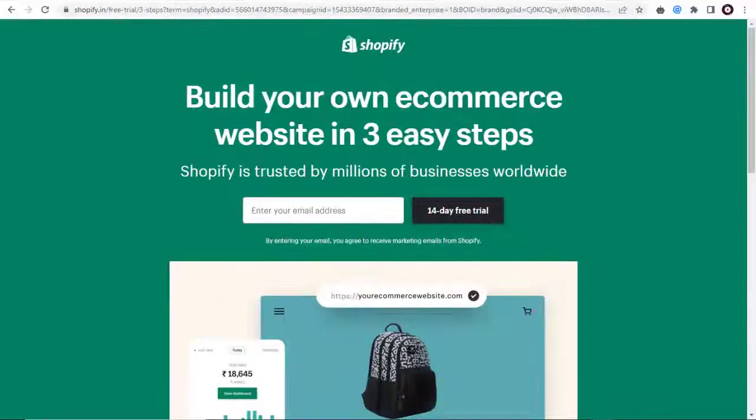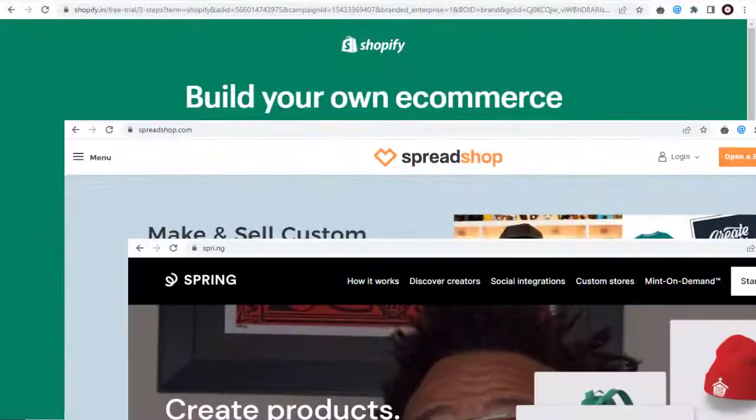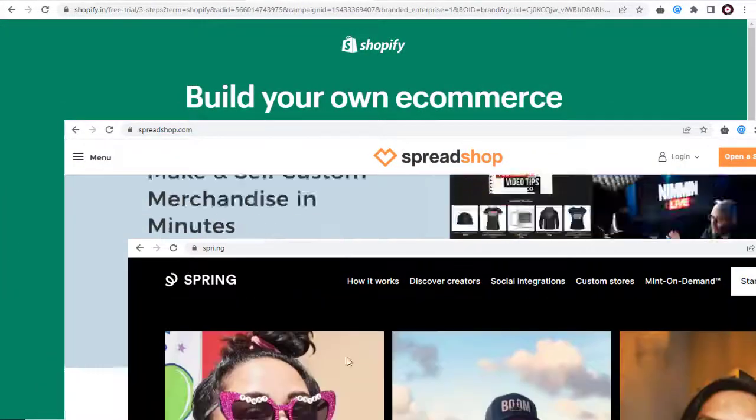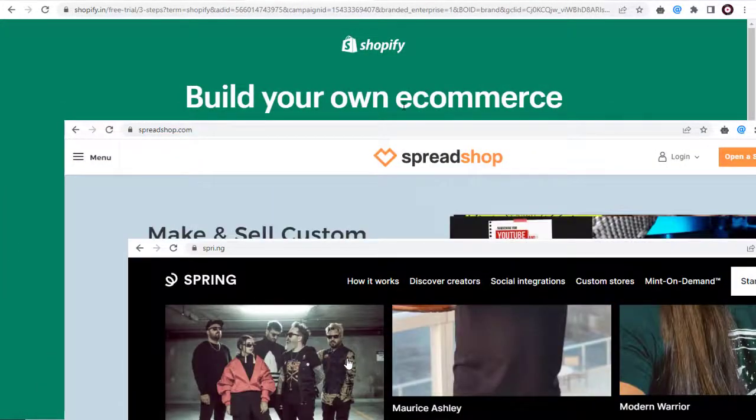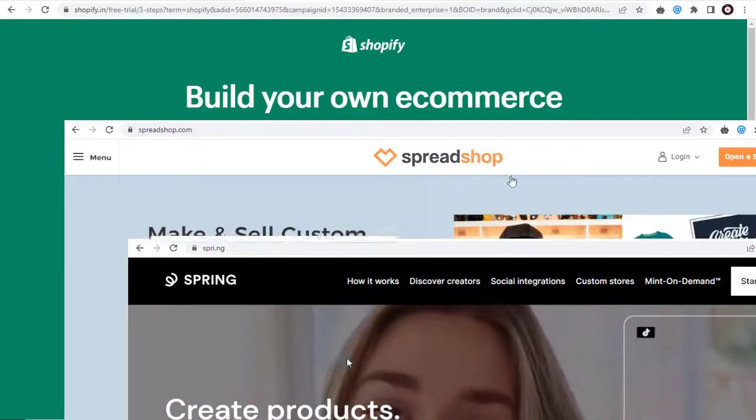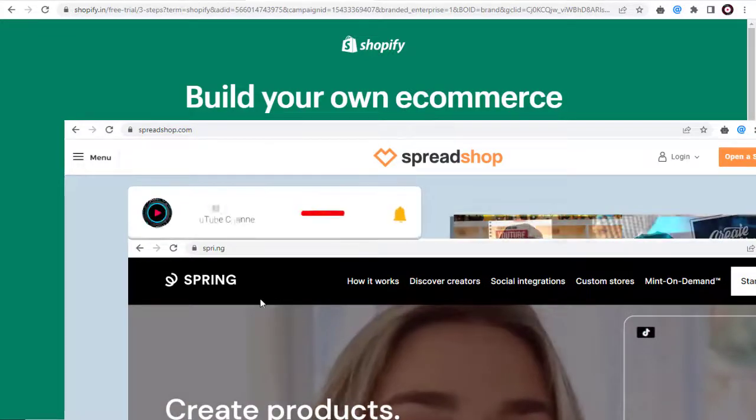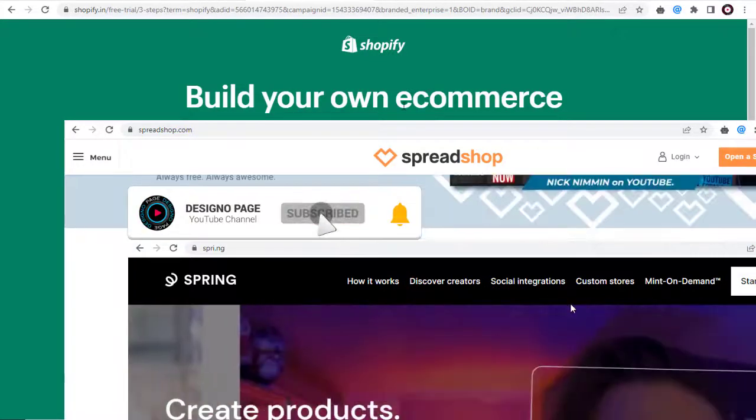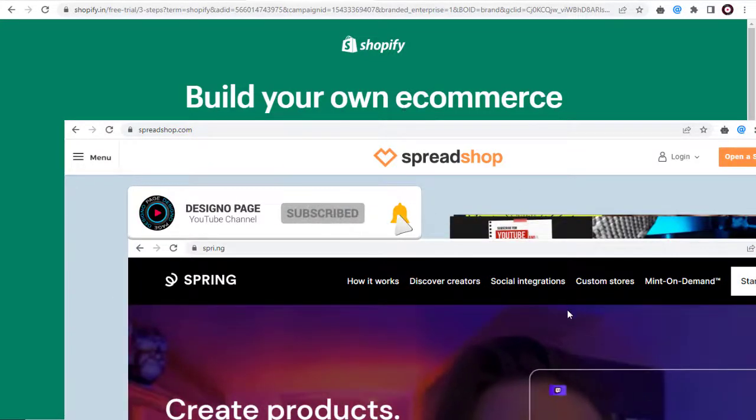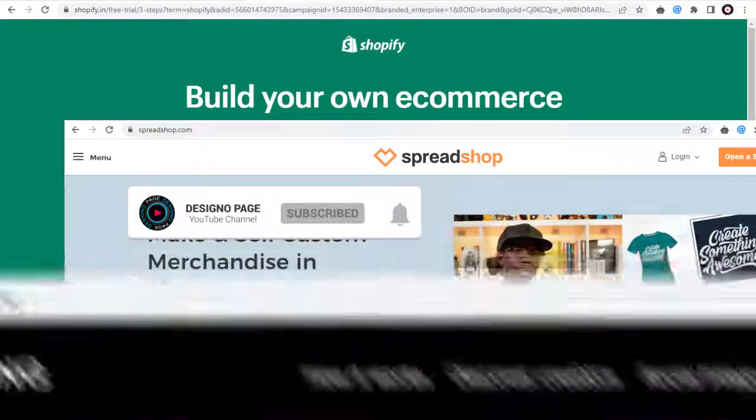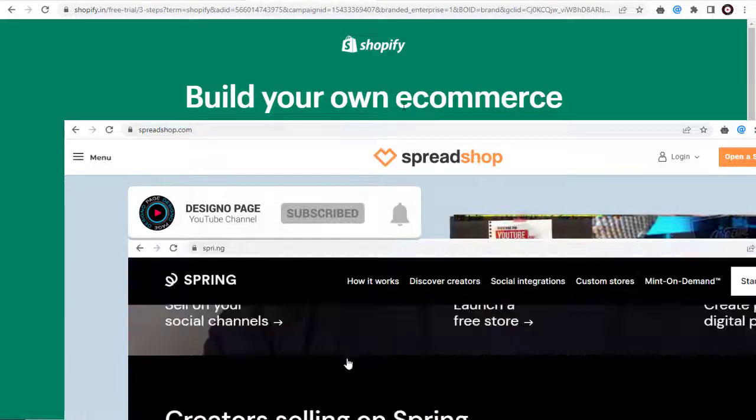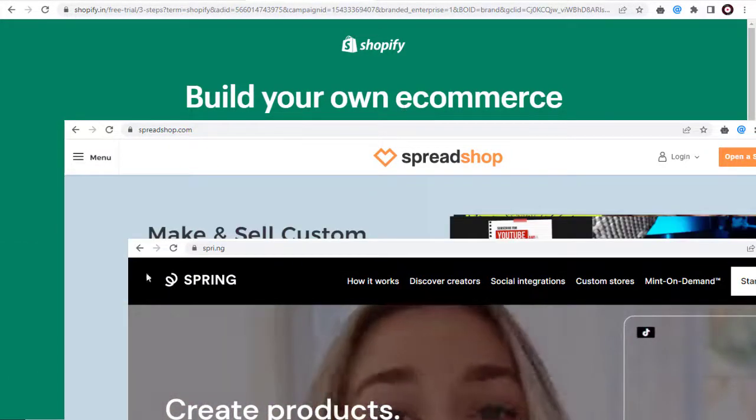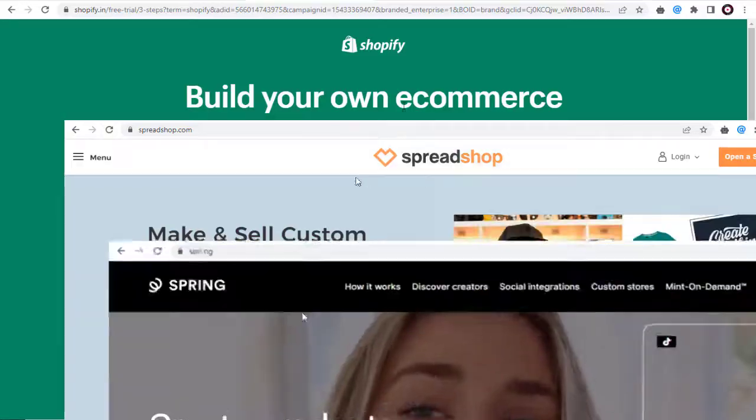You can check out my channel or below this video section. I will keep updating video links on different aspects of opening these store with product listing payment gateway and other features on these sites. So do not forget to check out the video links below.